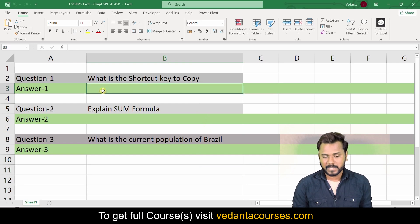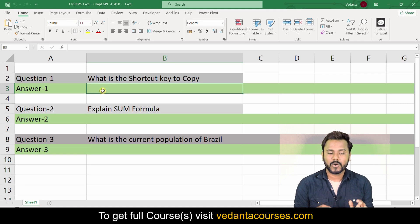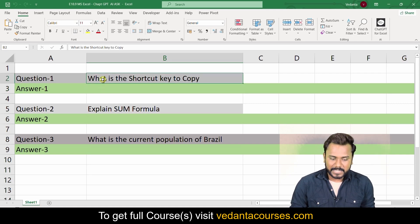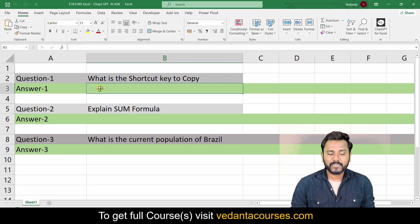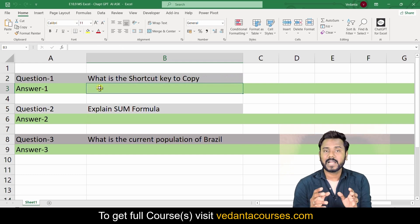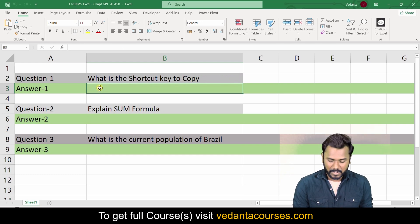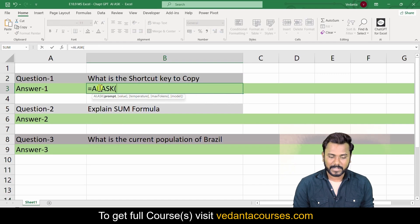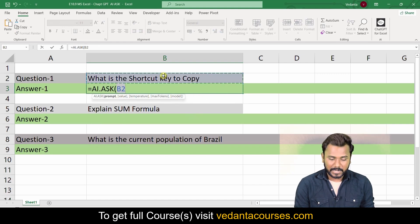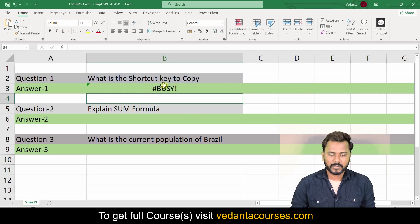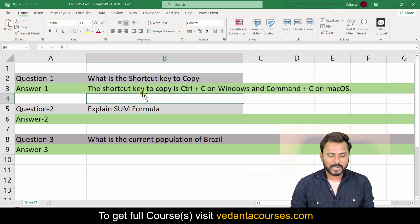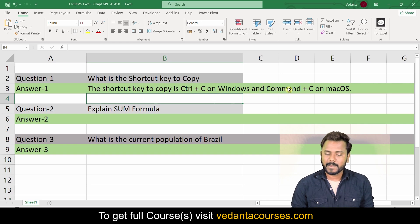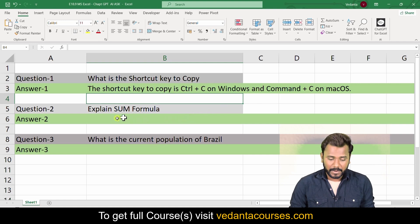Now I wanted to ask some questions. In cell B2 I have a question: what is the shortcut key to copy? I'll ask ChatGPT to give me the results — equals to AI.ASK, then my input, close the bracket, and hit Enter. It will automatically generate the answer: the shortcut key to copy is Ctrl+C on Windows and Command+C on Mac.